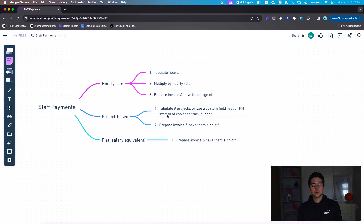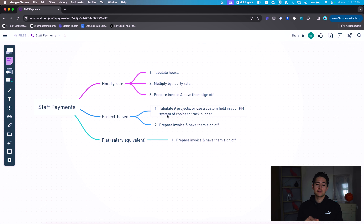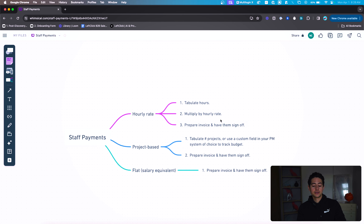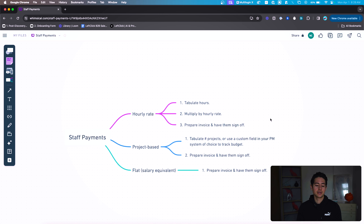The project-based rate is pretty similar. Instead of tabulating hours, you're going to tabulate the number of projects — or maybe use a custom field in your project management platform to track the budget for every individual line item. Every payment period, you run this automated system, it tabulates those projects, figures out the amount owed, adds it up as a subtotal, and then prepares an invoice for them to sign off. The flat or salary equivalent is probably the simplest — all you need to do is figure out how much they're getting paid every time period, generate an invoice, and have them sign off.